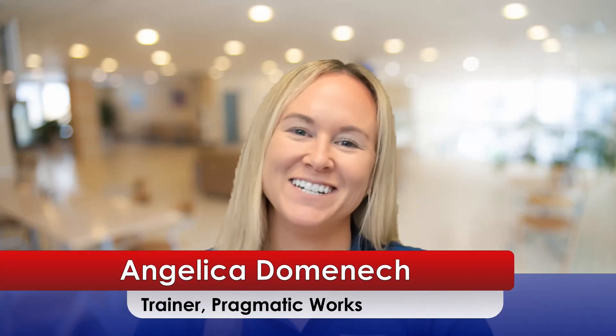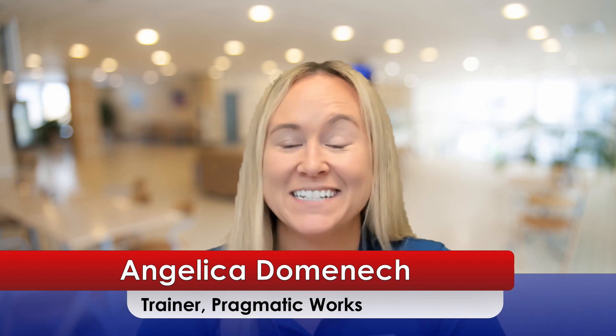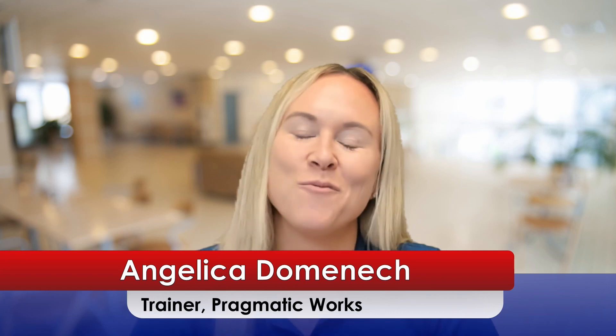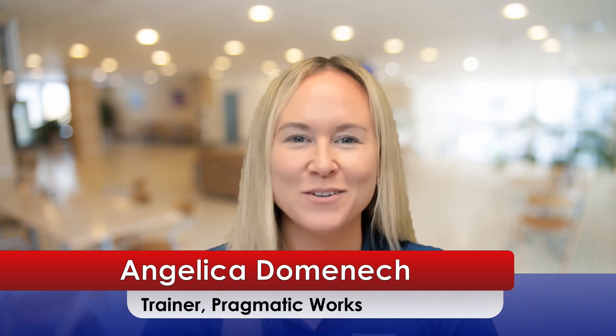Hello everyone, Angelica Dominic here, trainer at Pragmatic Works. Today I want to show you how to set up row level security on your reports when you have multiple conditions to consider.